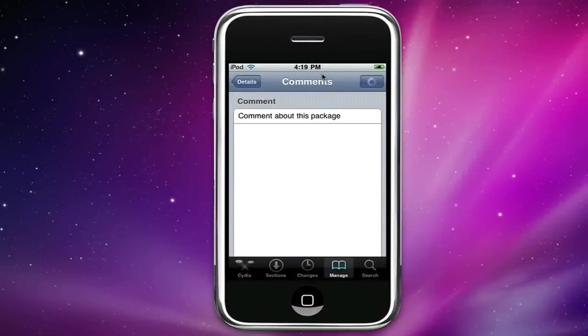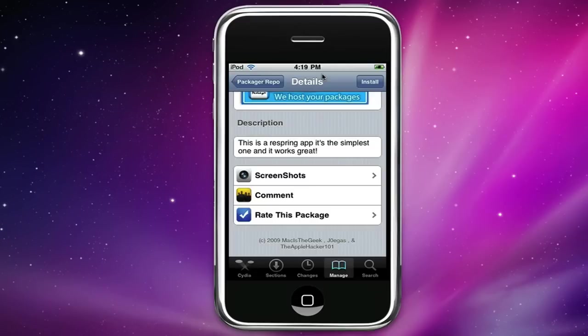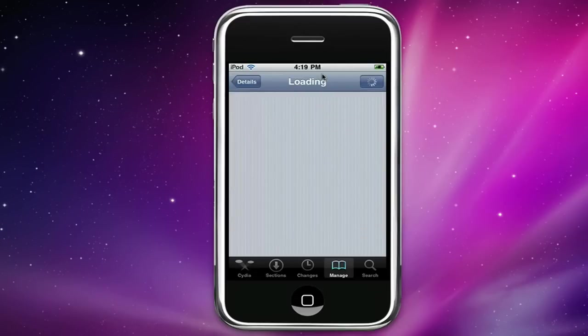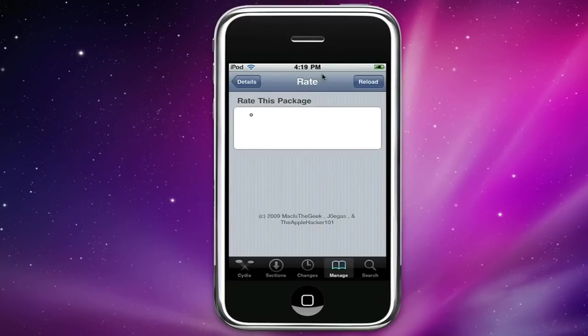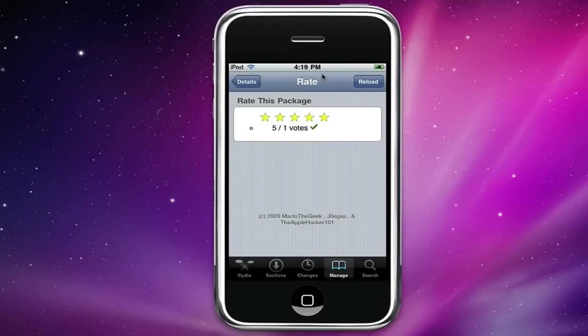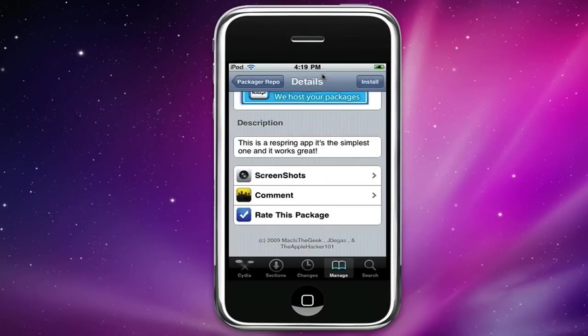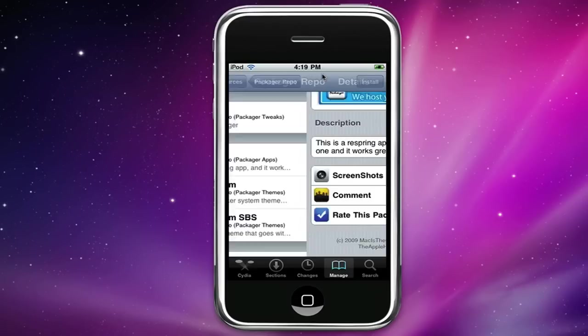We deleted the live download stats and it replaced it with rate this package and people could actually rate a package through five stars. So I'm gonna click the fifth star and rate that five stars.